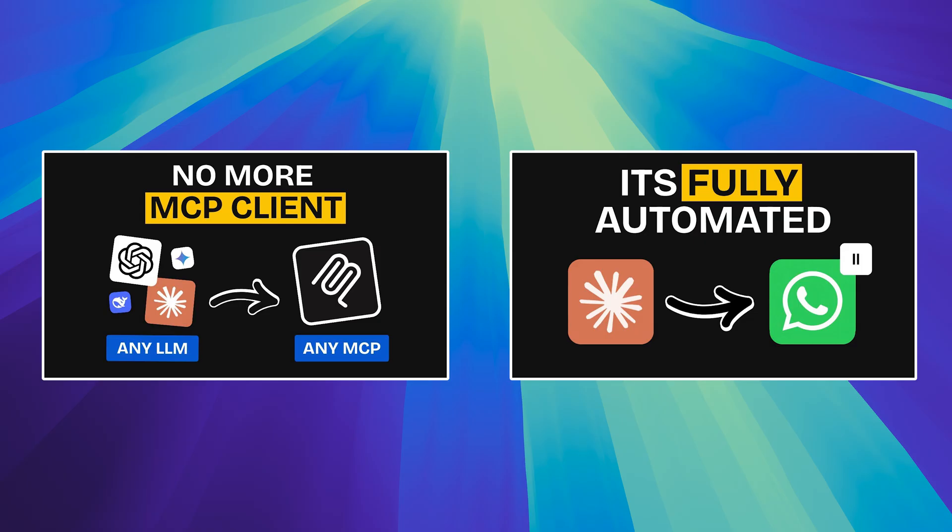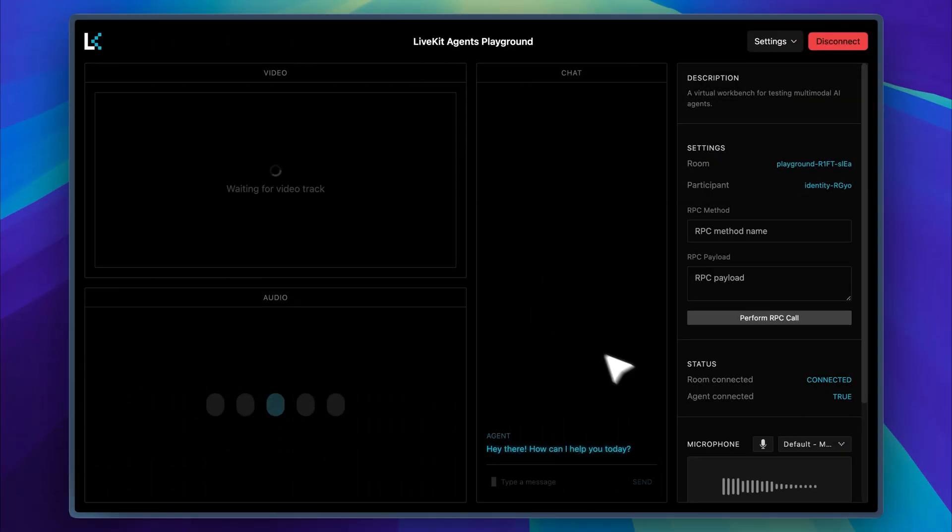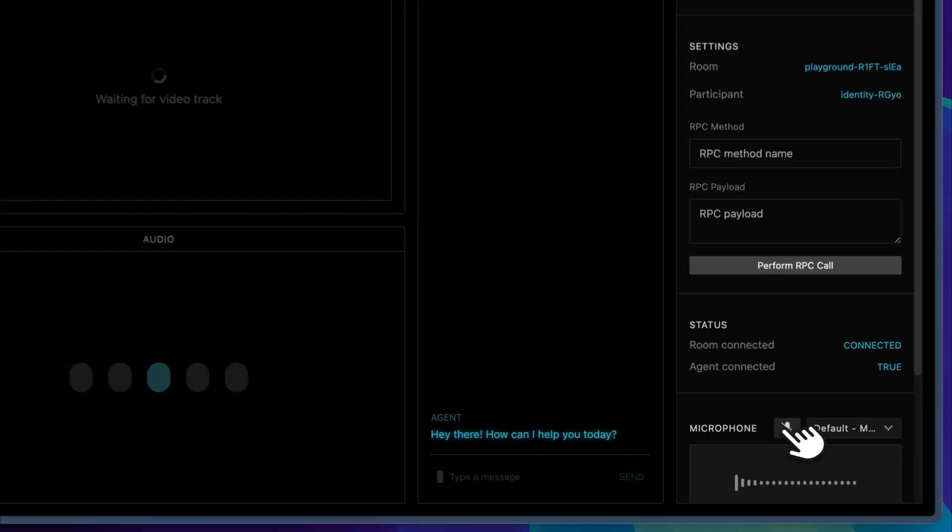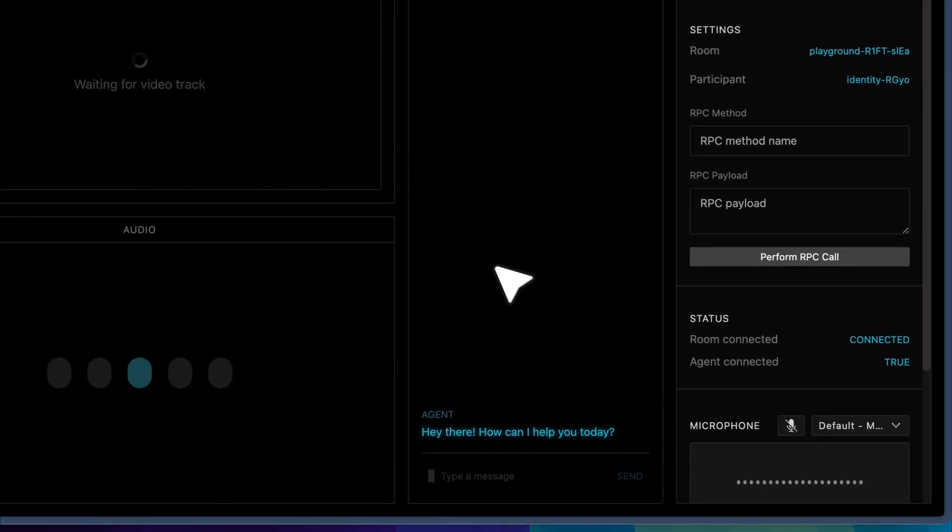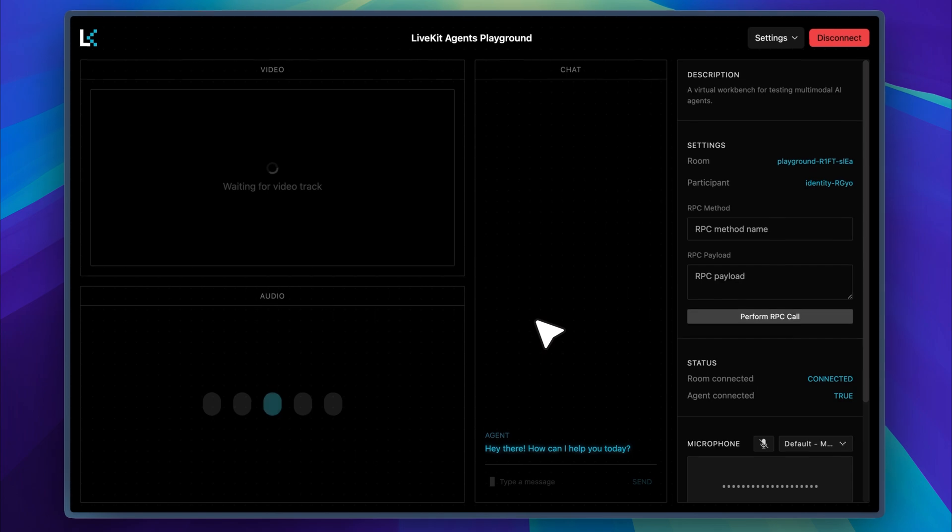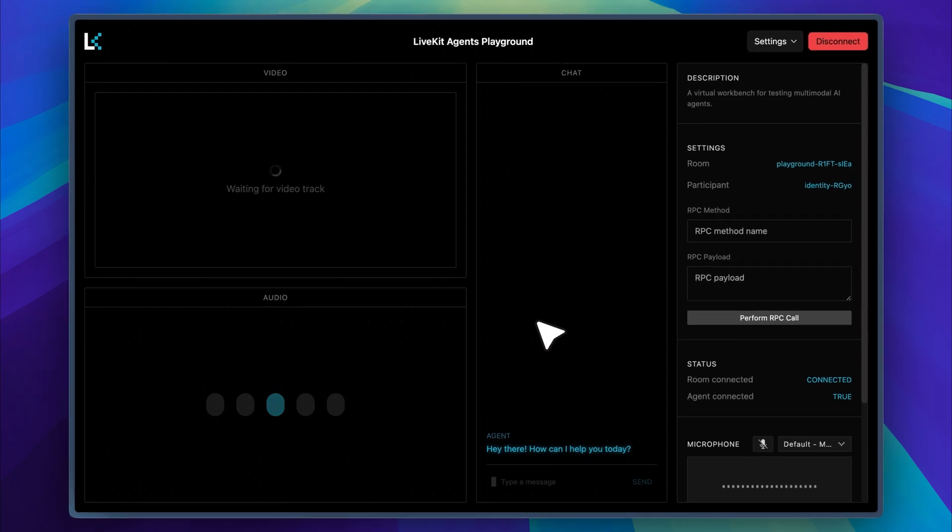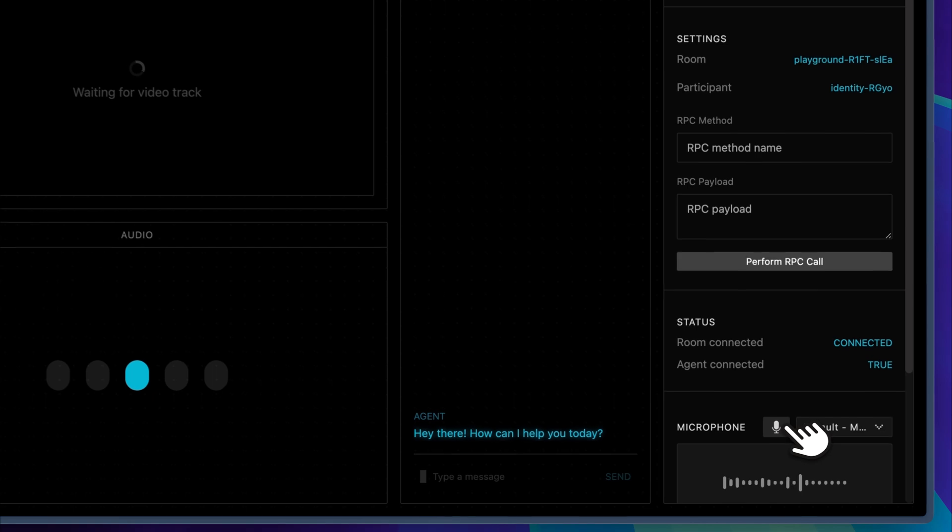I also highly recommend that you watch the WhatsApp MCP setup video along with the one where I show how MCP is actually used. Both of them are quick and will give you all the context you need to understand and set things up on your own. I will link them in the description below so you can check them out easily. I just muted the microphone and checked for new messages, but there were none. So I'm going to send a quick message to my mother letting her know that I built this WhatsApp voice agent.